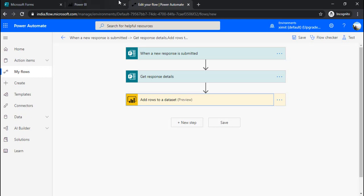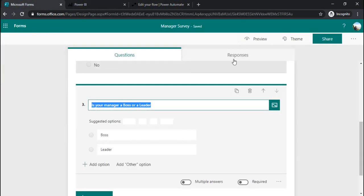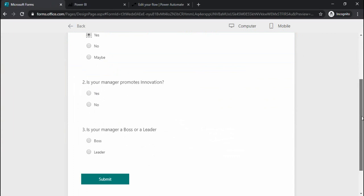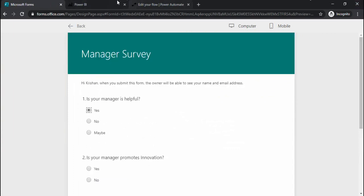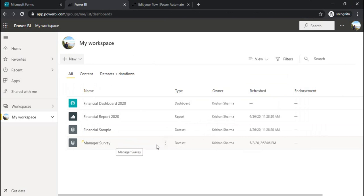I'll just go back to my form. I can run that in preview and can submit the data. But before submitting the data, I'll just go back to my power BI. As you can see, manager survey is created, which we created in step two.